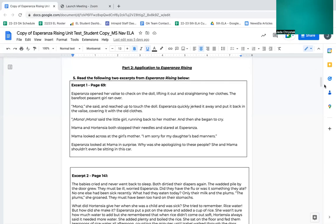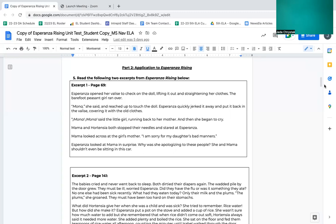Part two, application to Esperanza Rising. Number five, read the following two excerpts from Esperanza Rising below. Excerpt one, page 69. Esperanza opened her valise to check on the doll, lifting it out and straightening out her clothes. The barefoot peasant girl ran over. Mama, she said, and reached up to touch the doll. Esperanza quickly jerked it away and put it back in the valise, covering it with the old clothes. Mama, mama, said the little girl running back to her mother and then she began to cry.